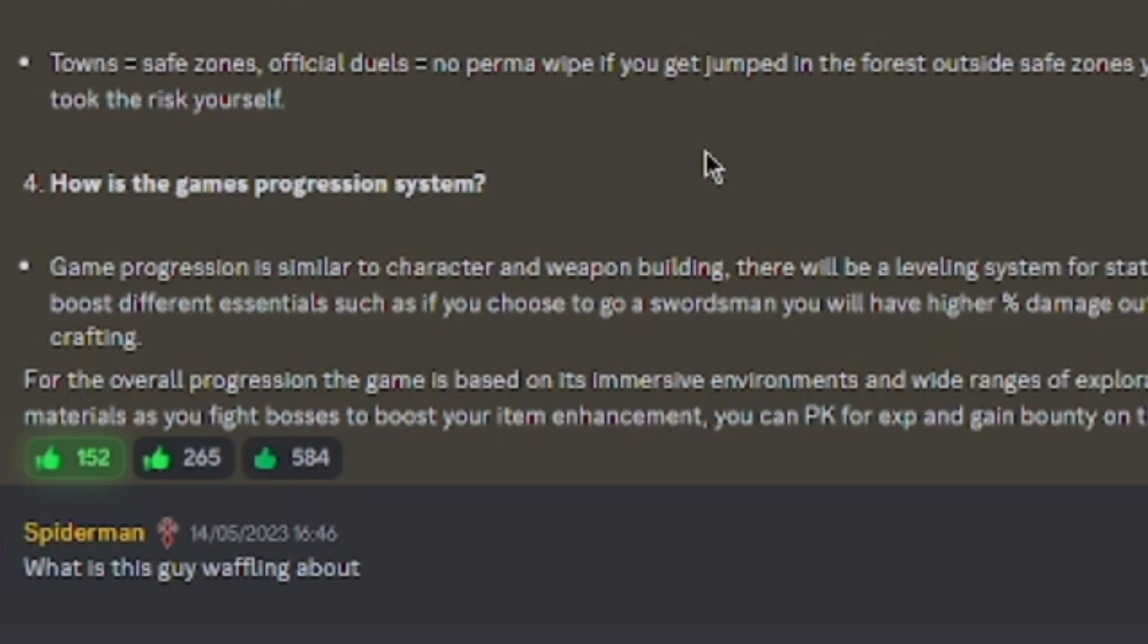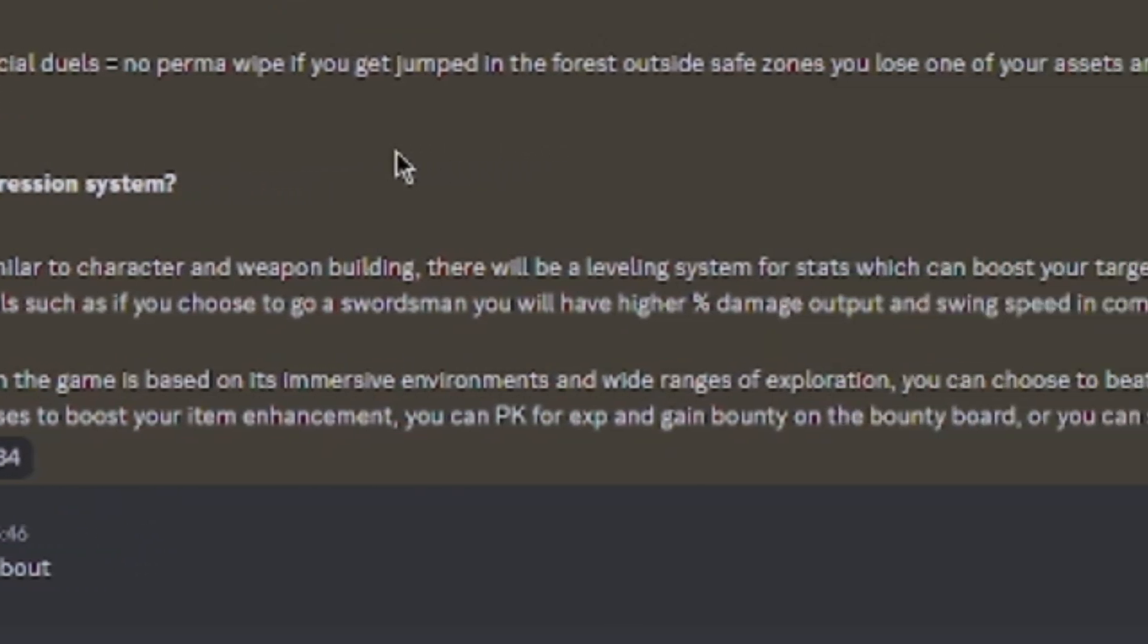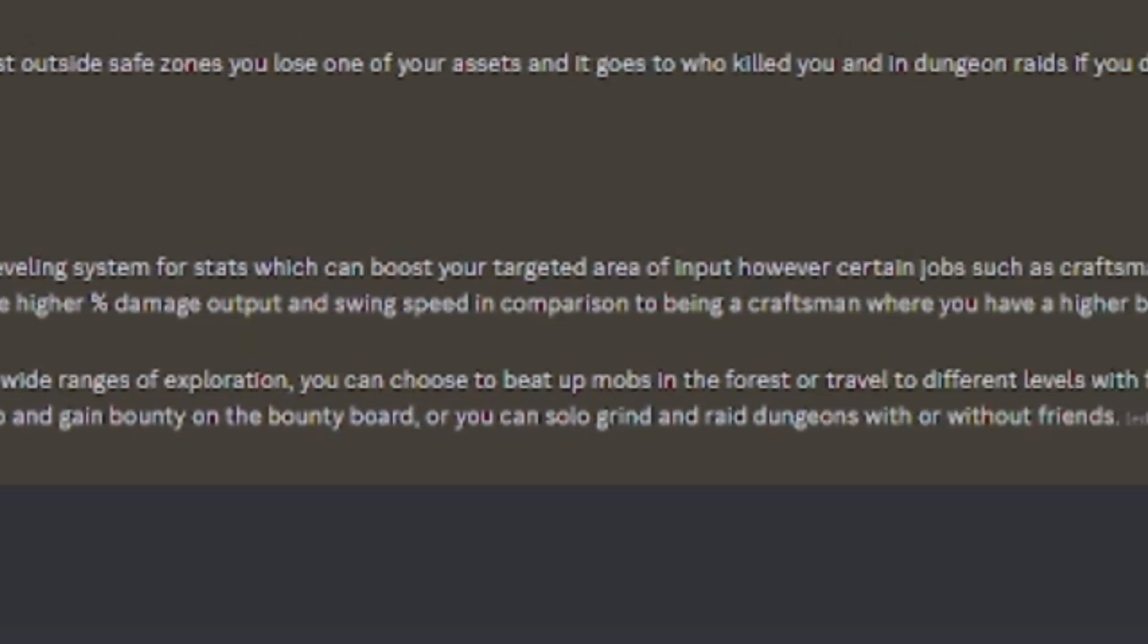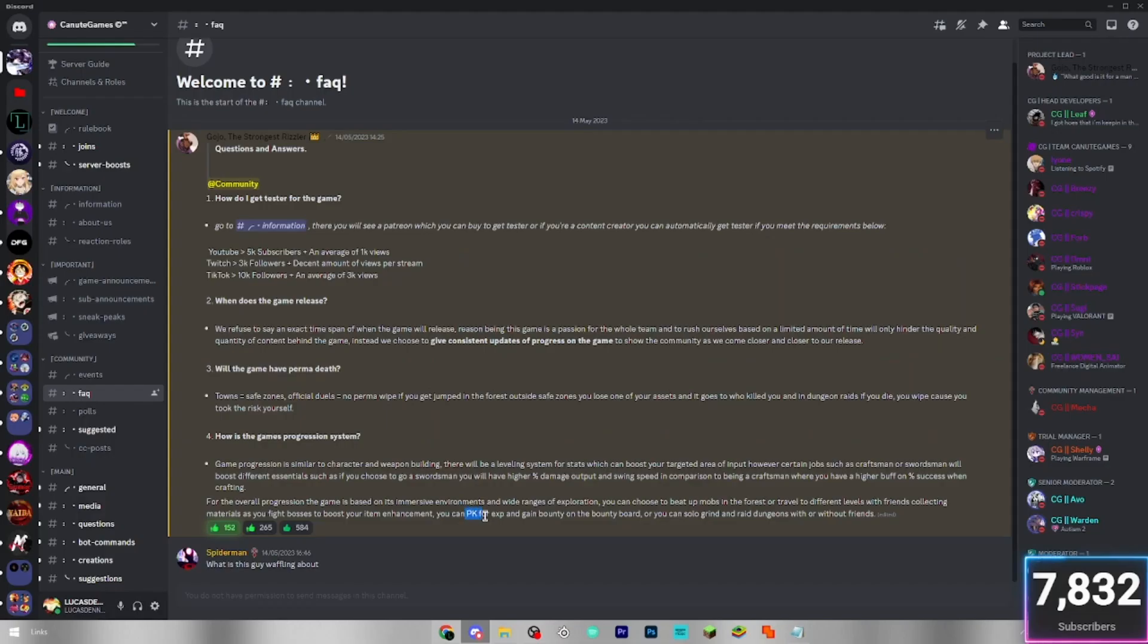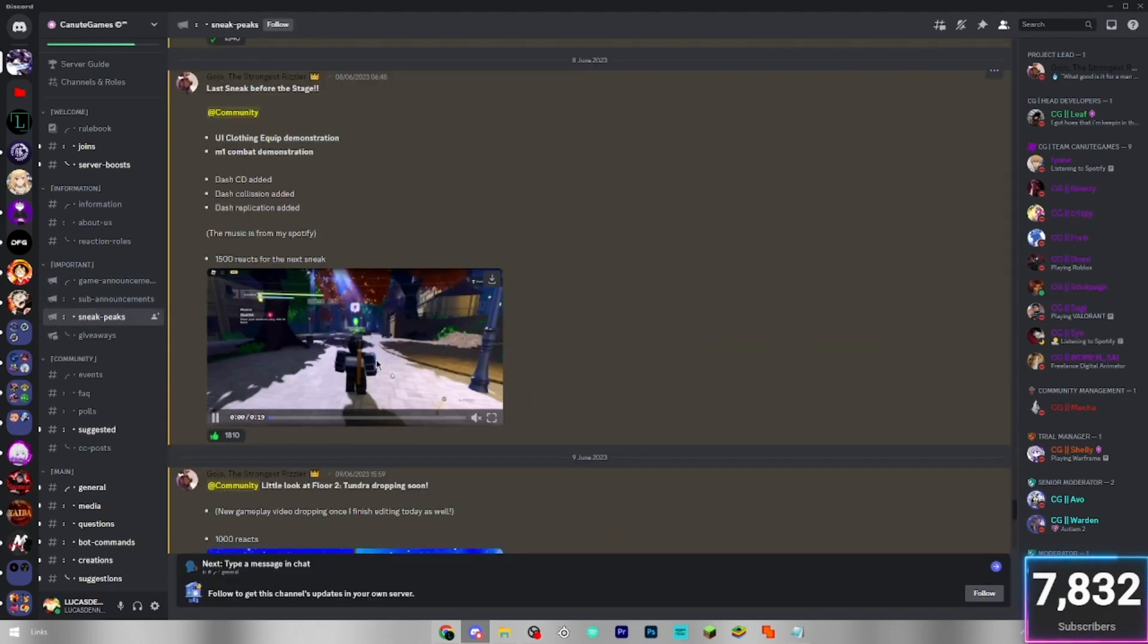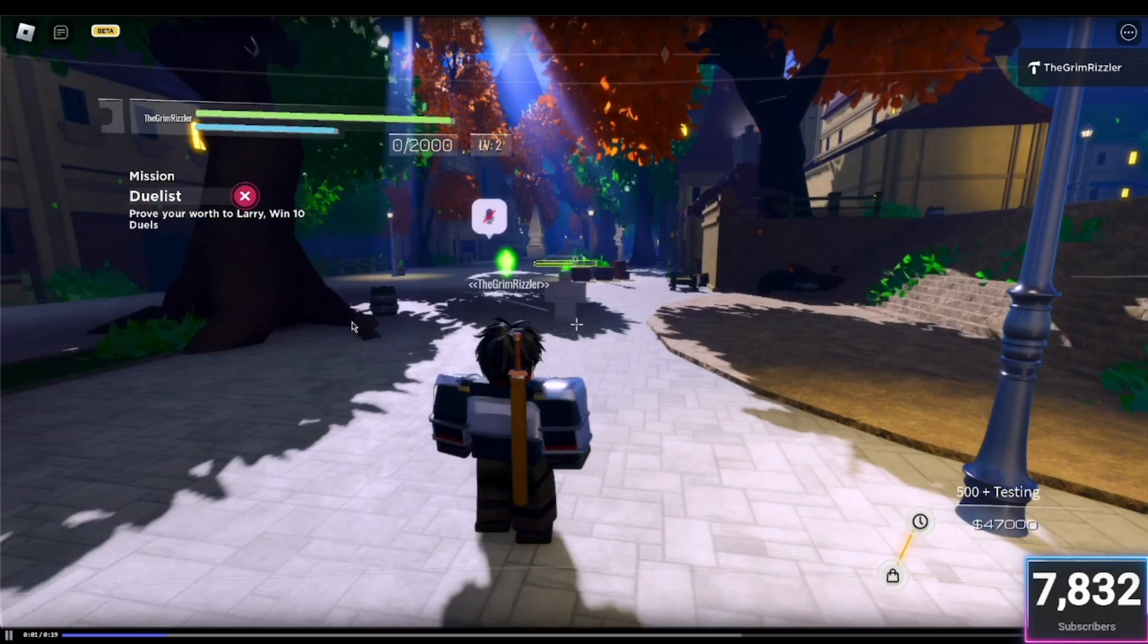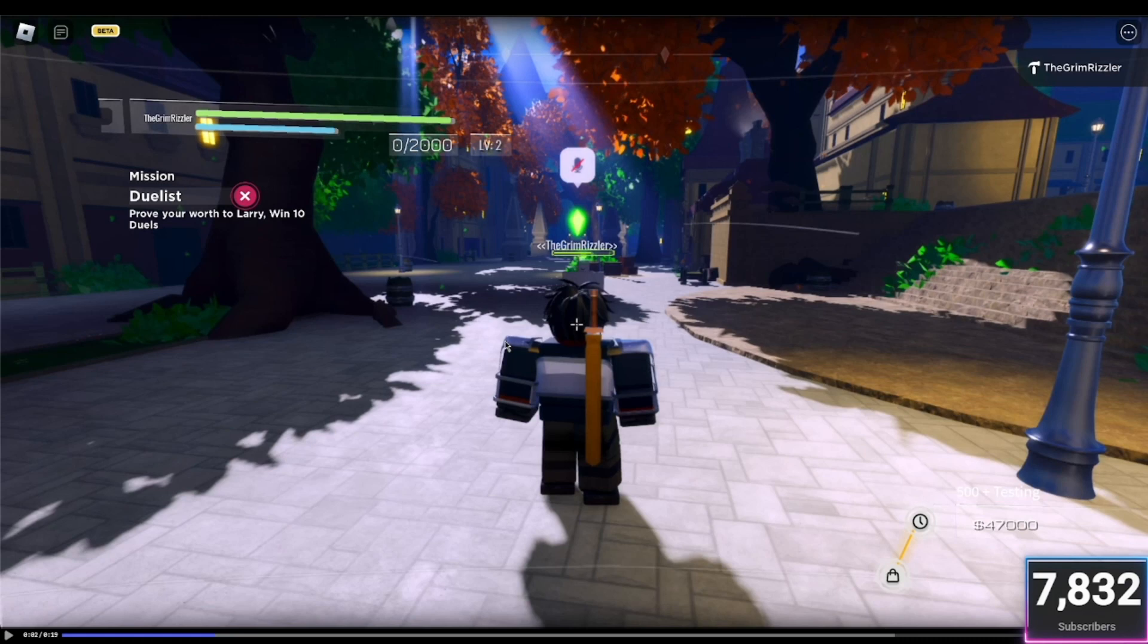You can choose to beat up mobs in the forest or travel to different levels with friends, collecting materials as you fight bosses to boost your item enhancement. You can PK for EXP and game bounty on the bounty board, or you can also solo grind and raid dungeons with or without friends. So you don't know what PKing is. It's basically player killing, you know, PvP, that kind of thing. That's also quite important because if we go back to the sneak channel, you can see above the head, they've got these green, almost a bit like The Sims.